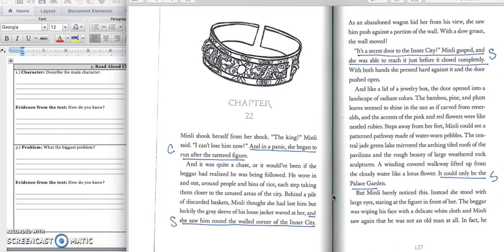Turn the page in your notes and get ready to start reading chapter 22 on page 126. And we are going to use our CSPS strategy as we read.